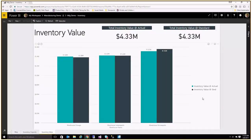What everyone cares about is how much you have in inventory. So this is just a basic look at the actual dollar value you paid for the inventory versus what you would expect it to be based off of the standard value of raw materials or your cost of goods.